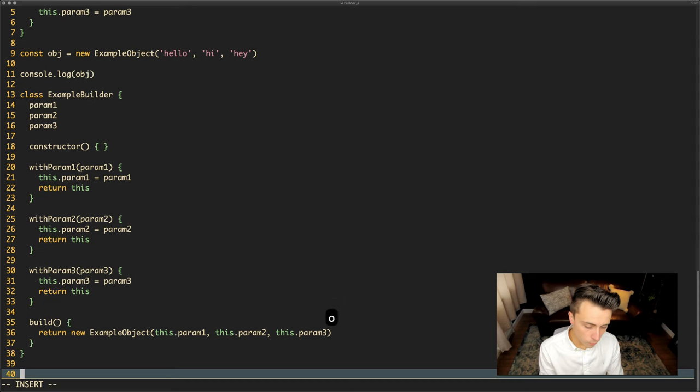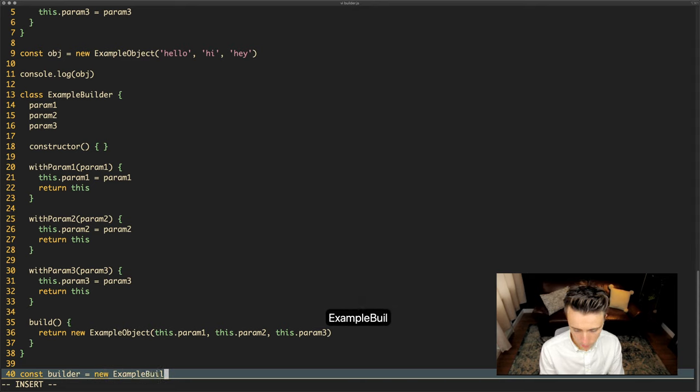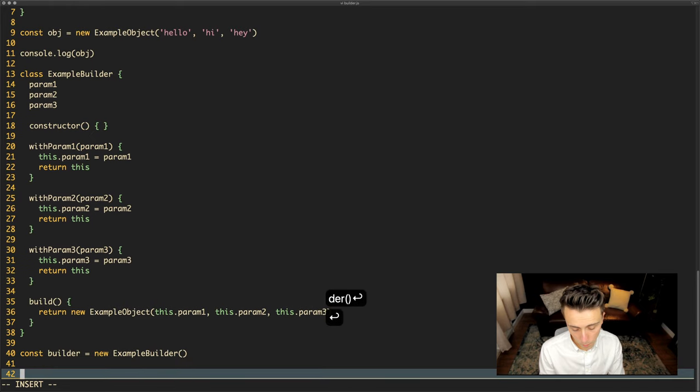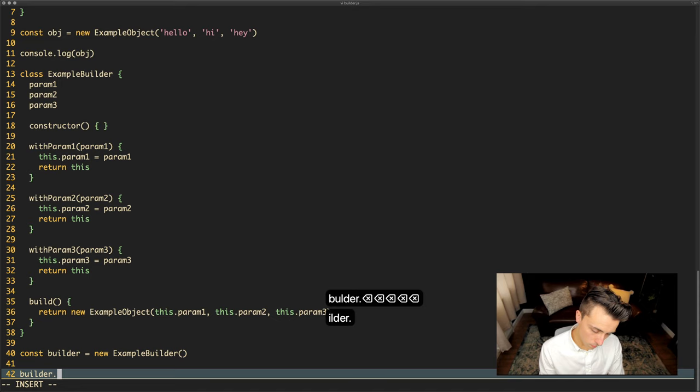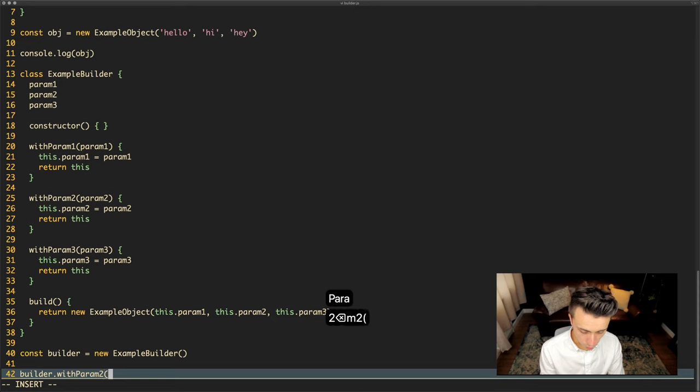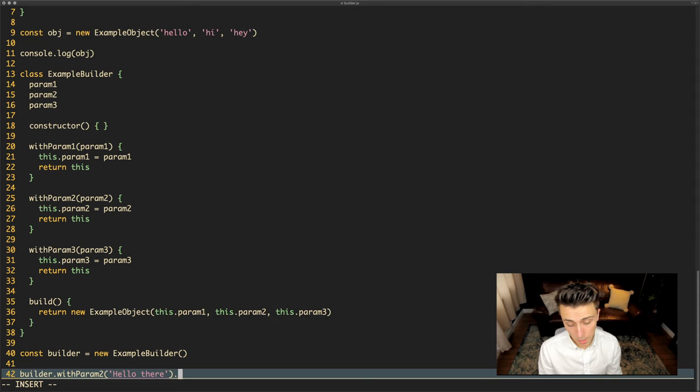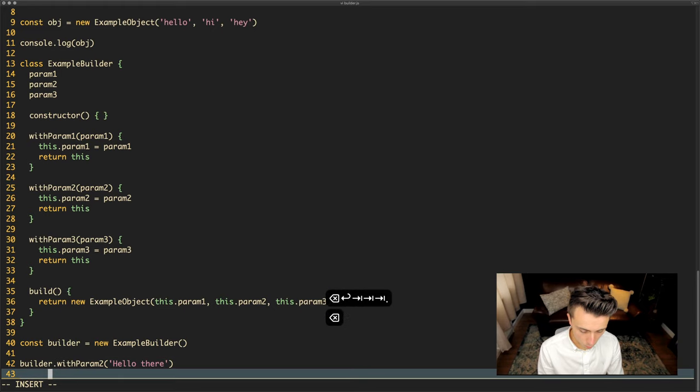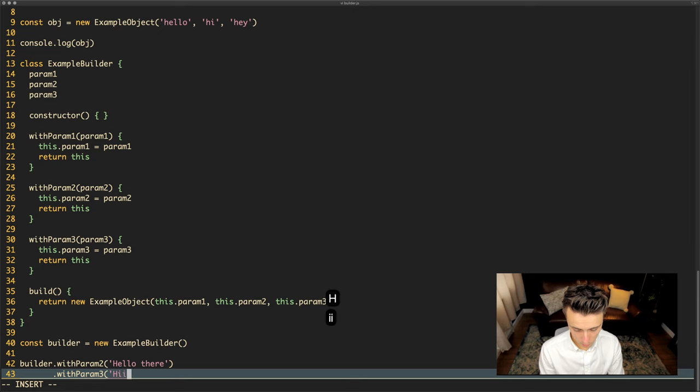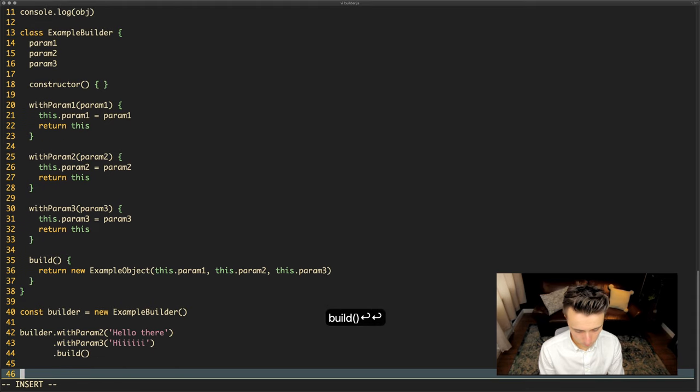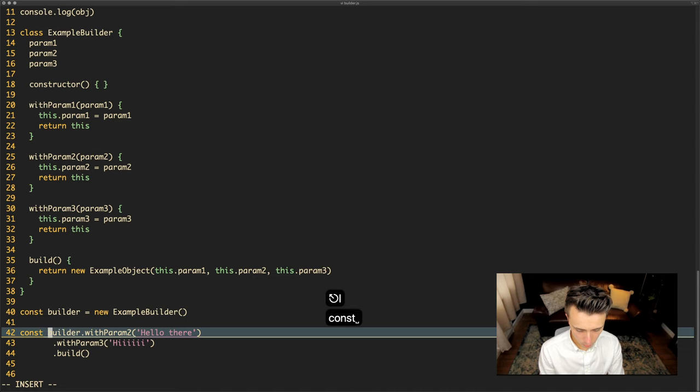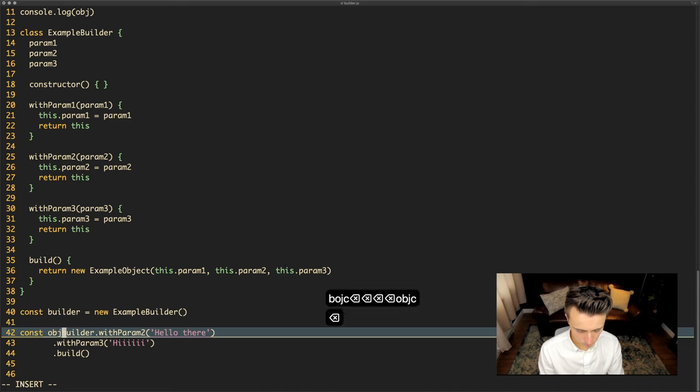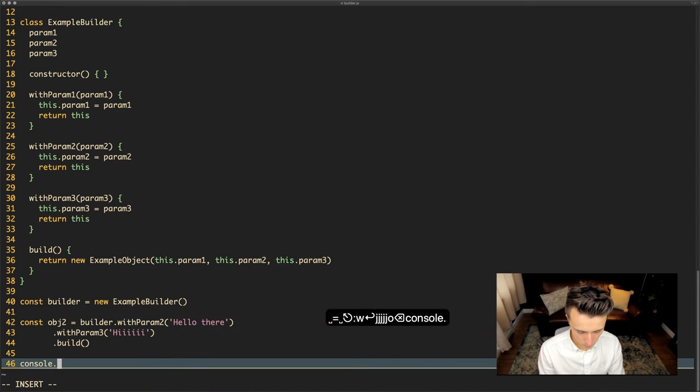For example, let's create a builder: const builder equals new ExampleBuilder. What we can now do is I can say builder.withParam2, let's say 'hello there', and what I can also do is I can then call another dot on top of that. So I can say withParam3, param3 I could say 'hi', and then what I need to finally do here is call dot build. And then I want to call this object2 because we've already got object1 defined in the scope.